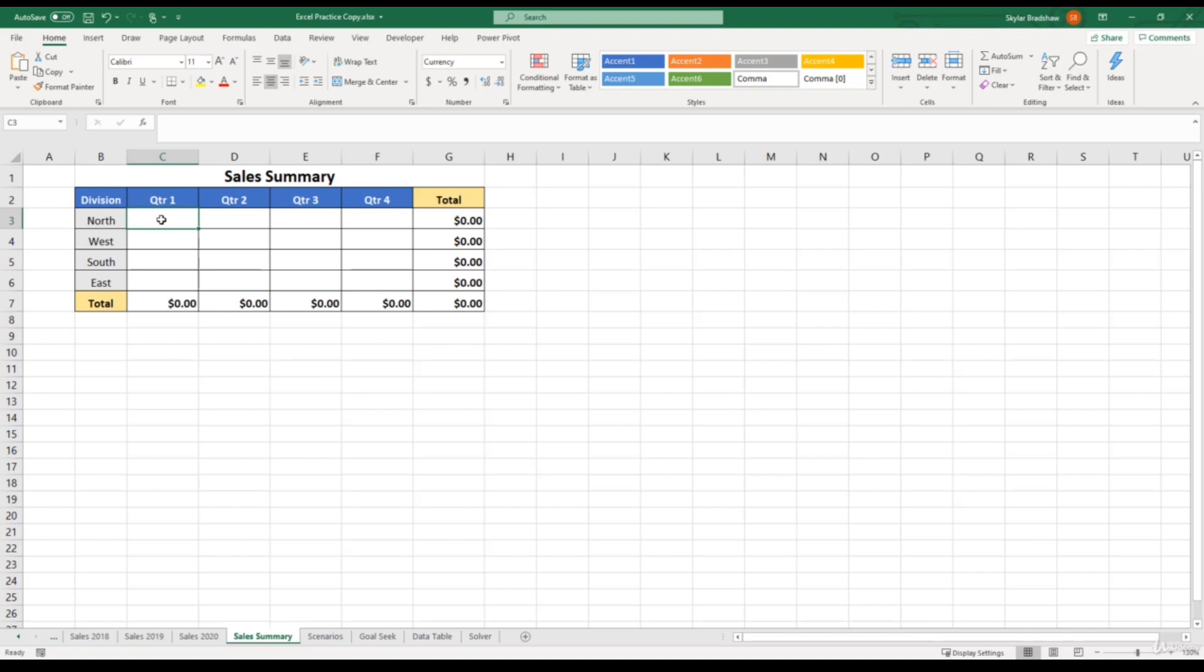we need to sum the quarter one sales for the north division from 2018, 2019, and 2020. But the cells that we need to use in our formula are on different worksheets. And that's what 3D referencing refers to.